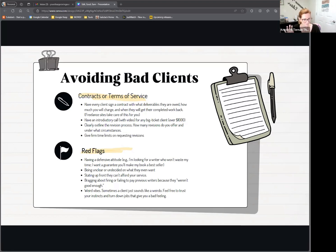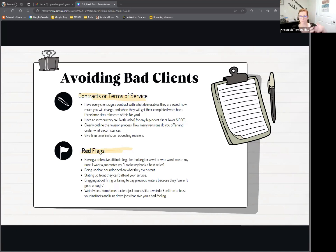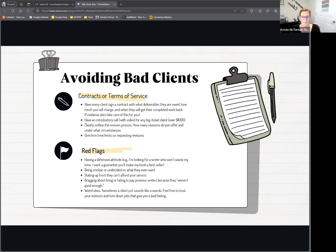The next red flag — and this is not necessarily malicious — is being unclear or undecided on what they even want. They've written a book, but who's their target audience? They don't know. What do you want to do with this book — launch an author career or promote your business? If they have no idea, they just wrote a book on a whim and they're looking for you to tell them what to do, it can lead to them being unhappy, not because you've done anything wrong, but because they didn't know what they wanted in the first place. So that's not necessarily a deal breaker, but be wary of it.